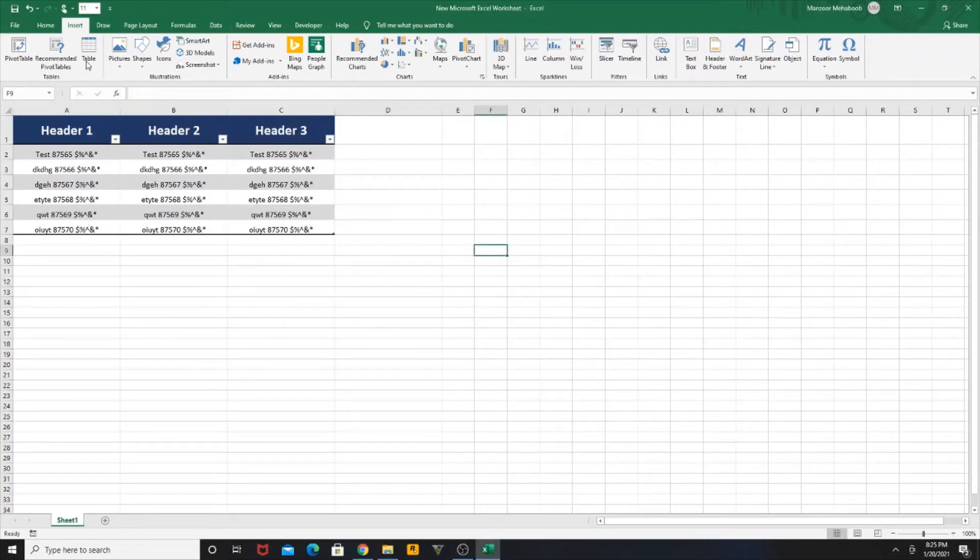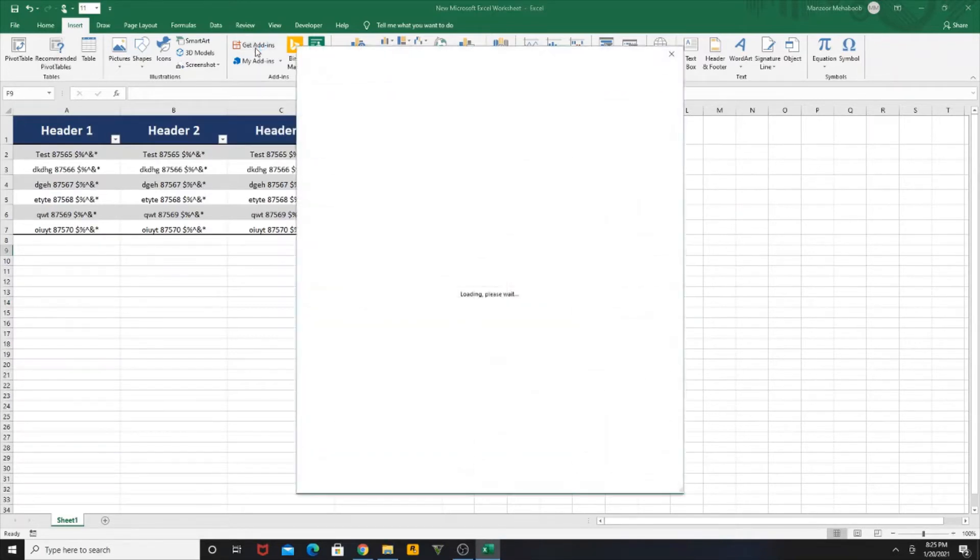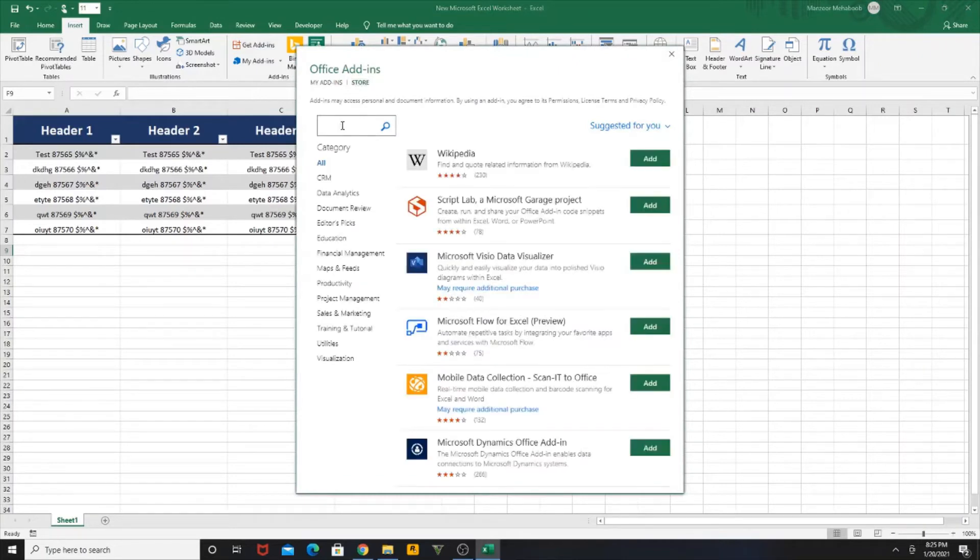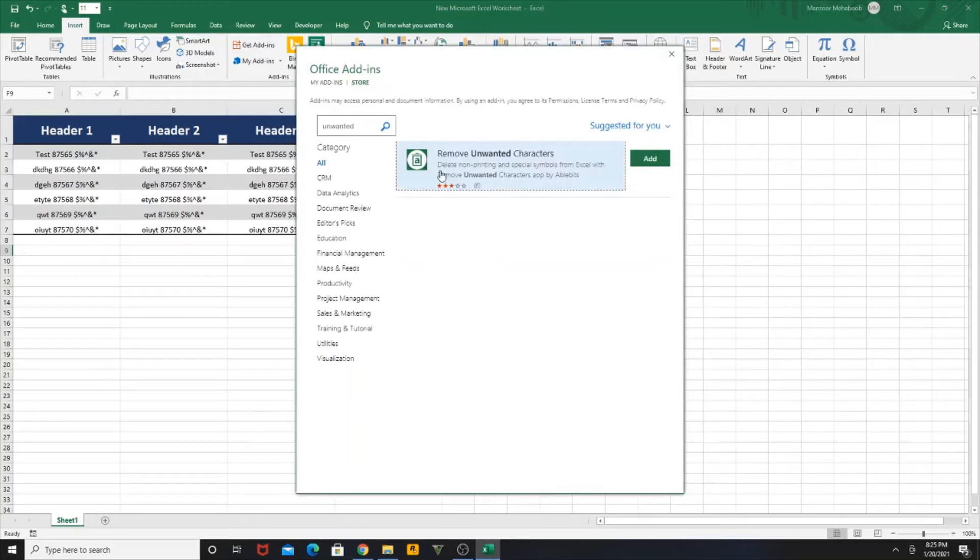Follow the steps: click on Insert, then click on Get Add-ins as you can see here. Once you click on that, type in 'unwanted' and hit Enter. Then you will be able to see a plugin called Remove Unwanted Characters. Add this to your Excel, click Add, click Continue.